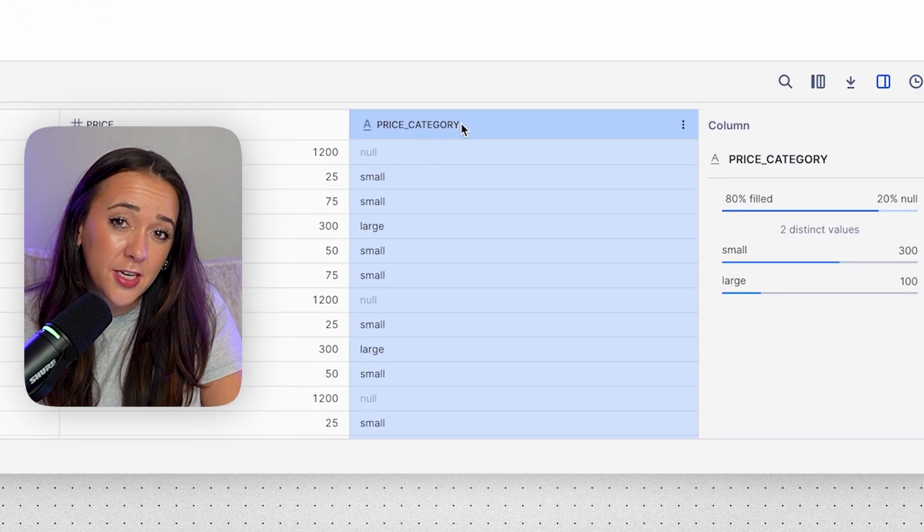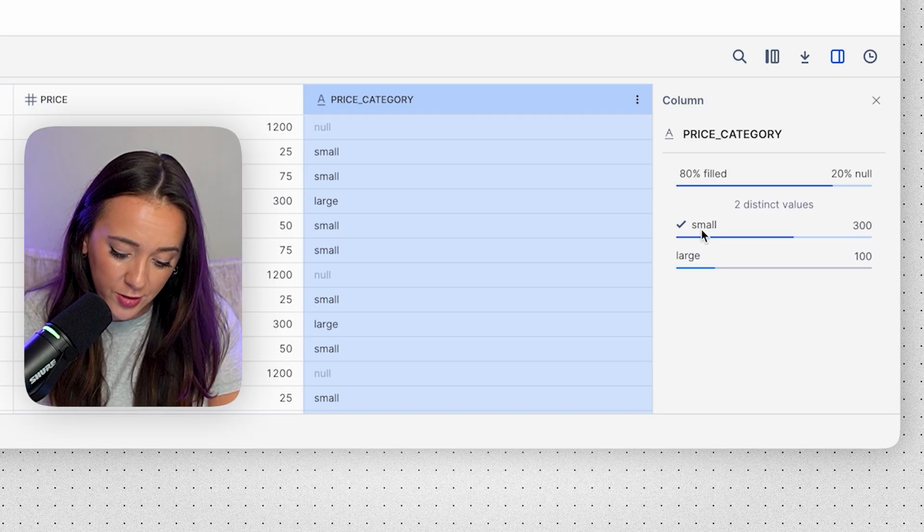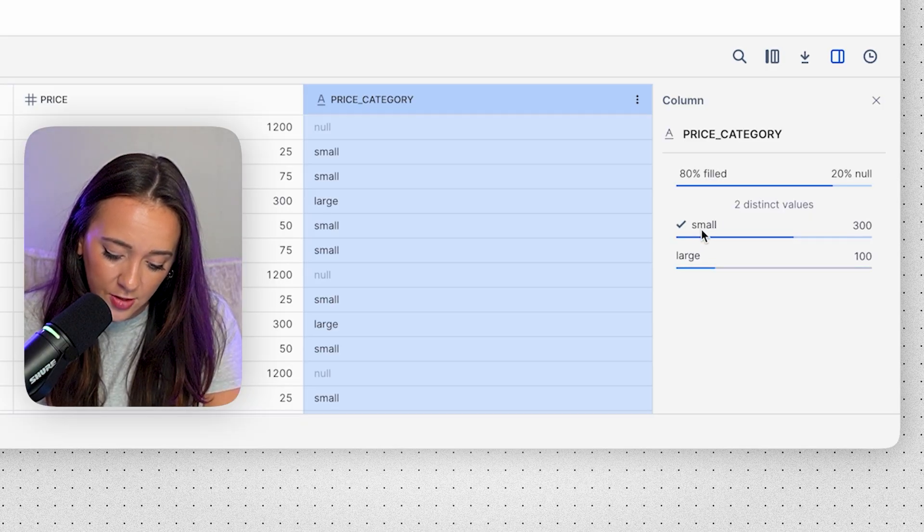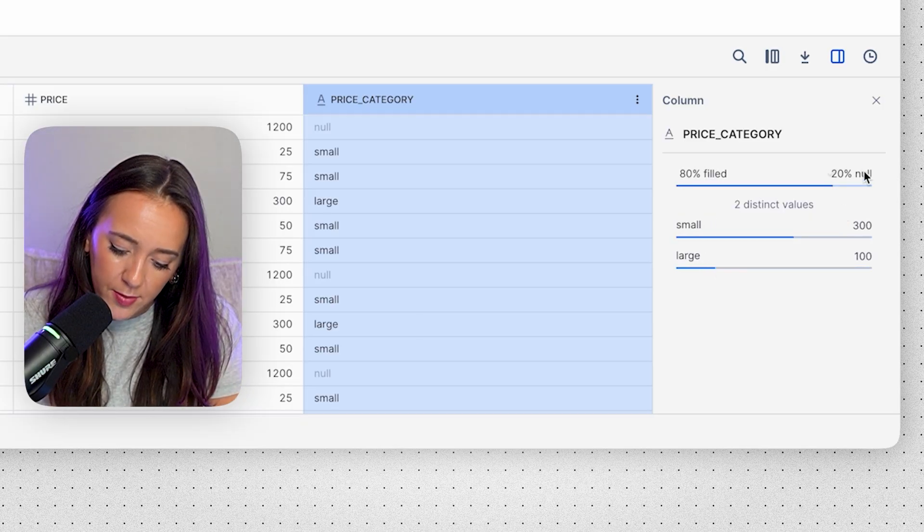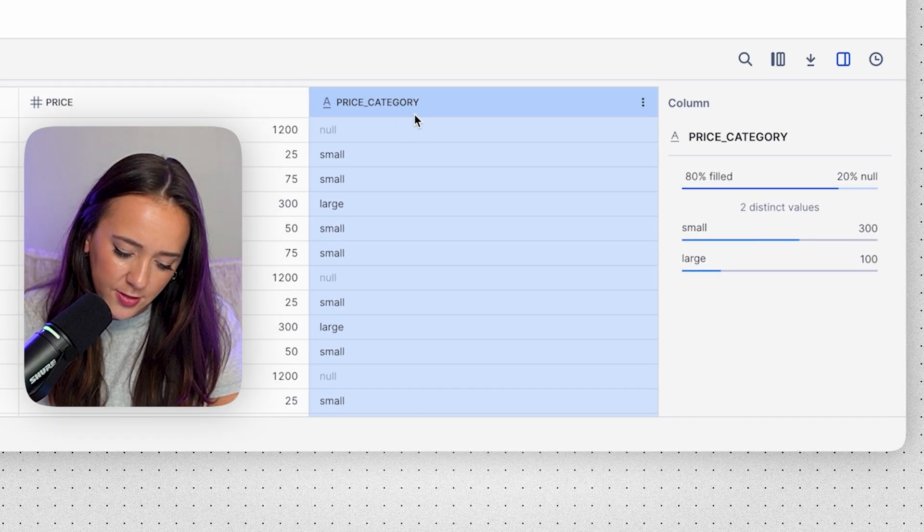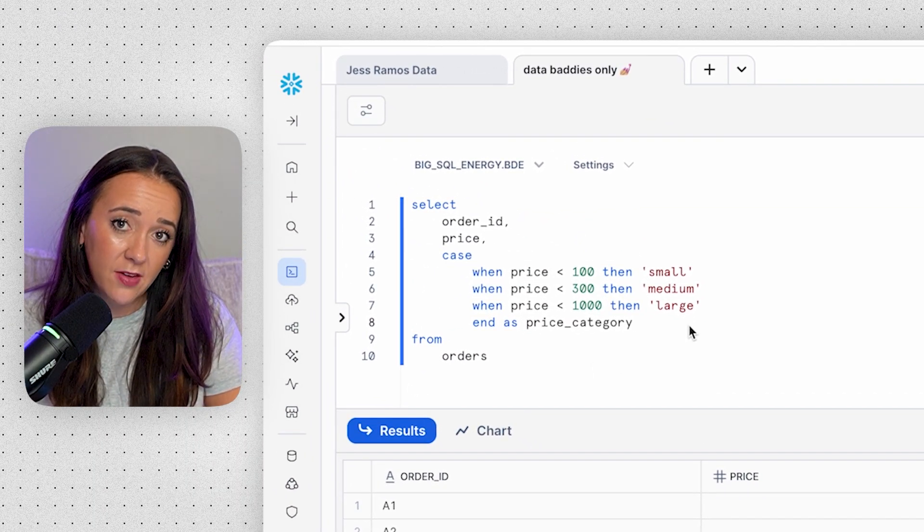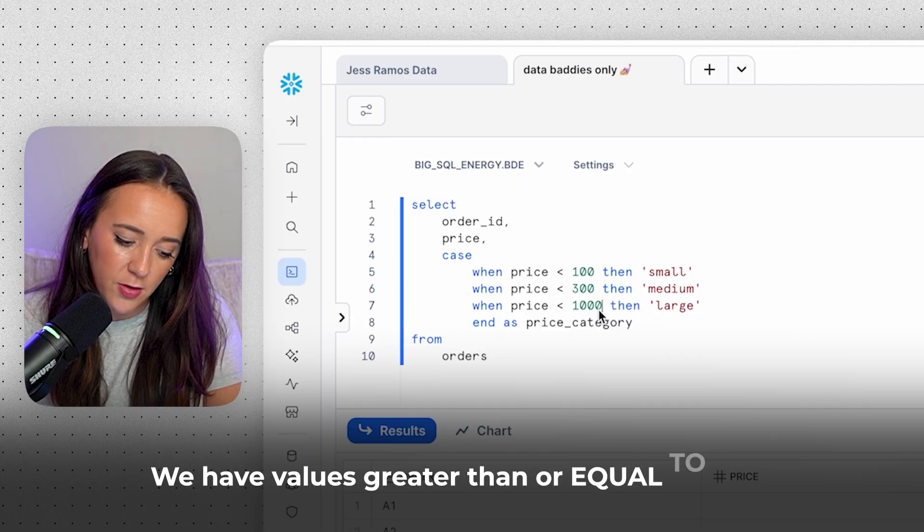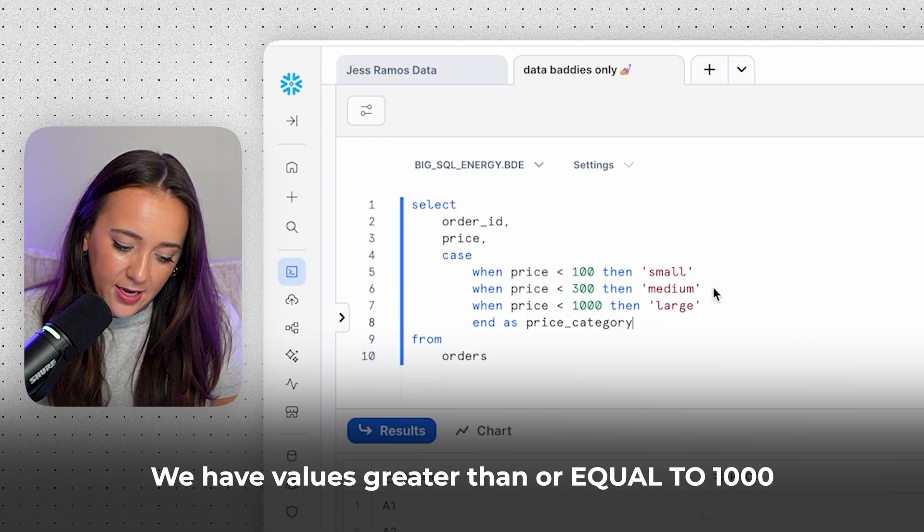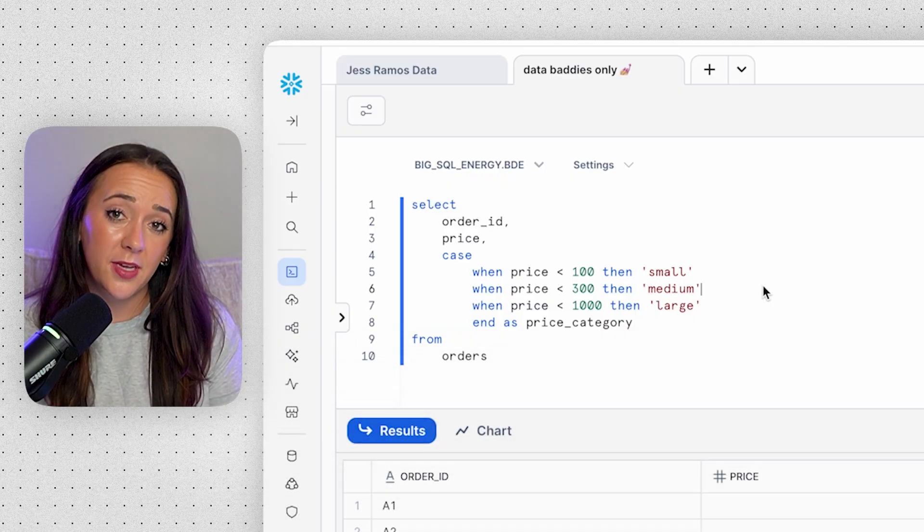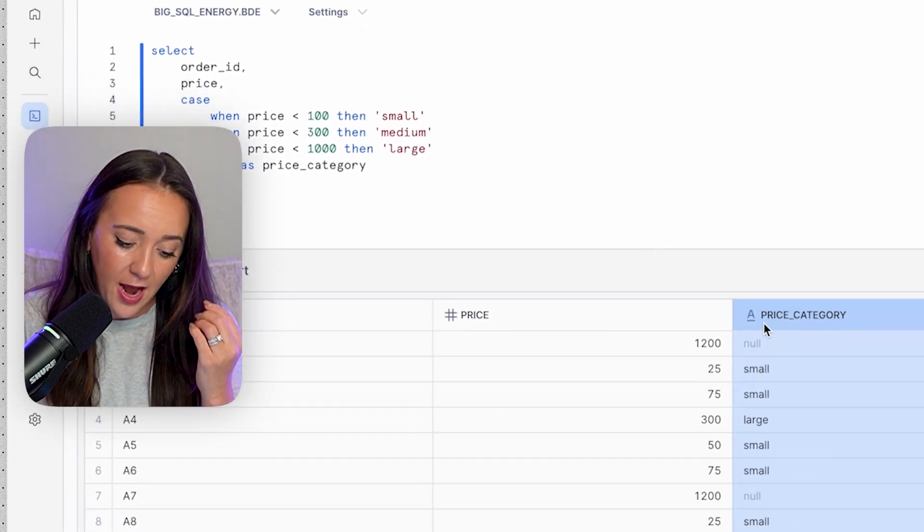Now let's look at the distribution of this new column we just made. So we have some smalls. Good. We have some larges. But 20% of the values are null. So that means 20% of the values did not meet any of these conditions, which means that we have values over a thousand. And none of them fell into the medium category, which is okay. So this is a super basic example of how case works.